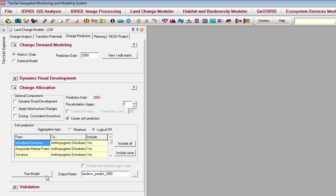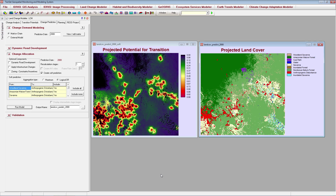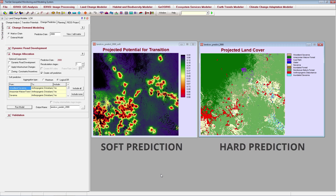Click Run Model to create your land cover prediction. You will get two outputs: a hard prediction and a soft prediction. The soft prediction depicts the vulnerability of each pixel to transition to a different land cover class during the time period you specified. Areas in red have a high potential to transition, while areas in blue or purple have a low potential to transition.